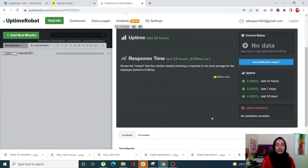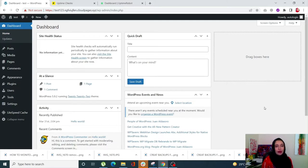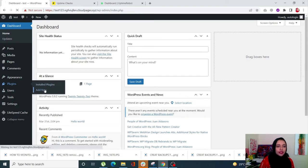Now let's look at how you can monitor your site's uptime using WordPress plugins. For plugins we are going to use Jetpack and ManageWP Worker. Simply go into your site's dashboard, click on Plugins, and click on Add New.